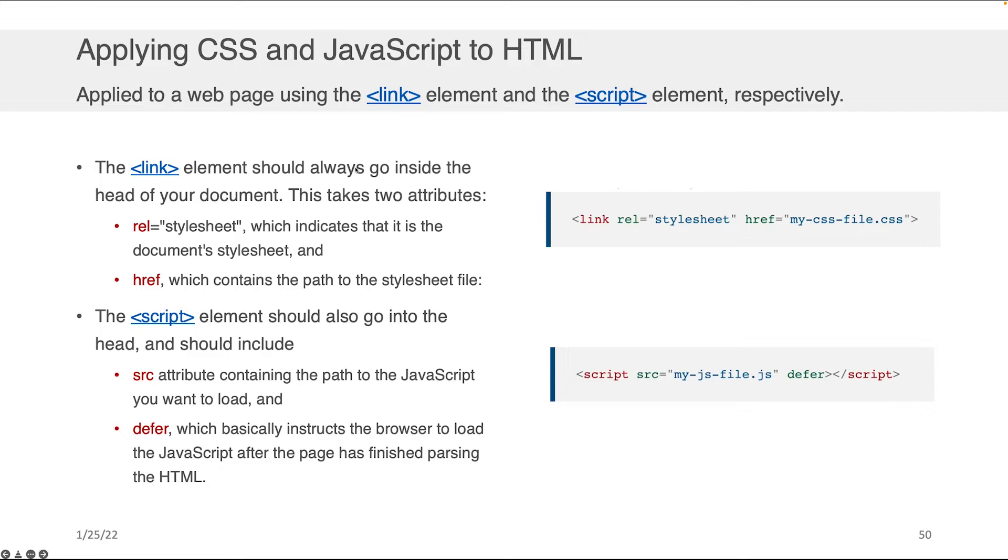Also, what goes in the head are the necessary pieces to apply CSS and JavaScript to your HTML documents. Now, I know we haven't spoken about CSS and JavaScript yet, but we will before very long. And at that time, you're going to see these two items show up in the head of your document.